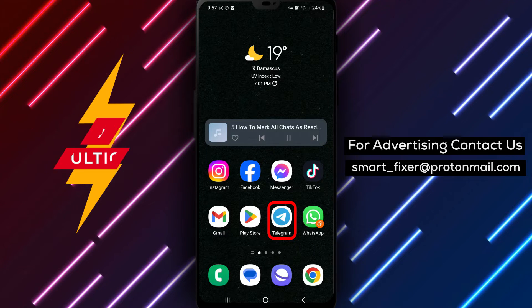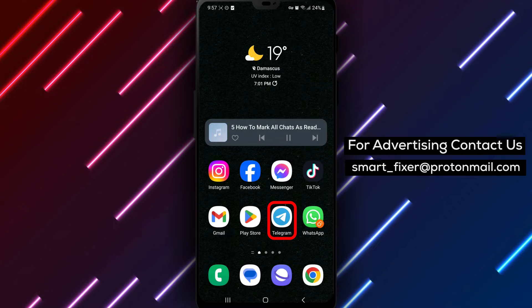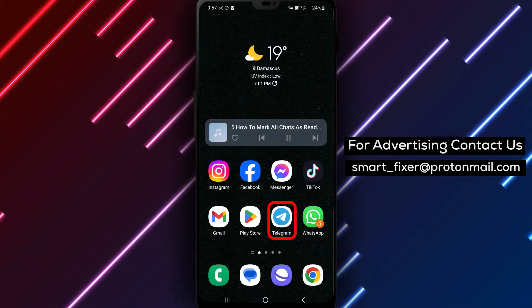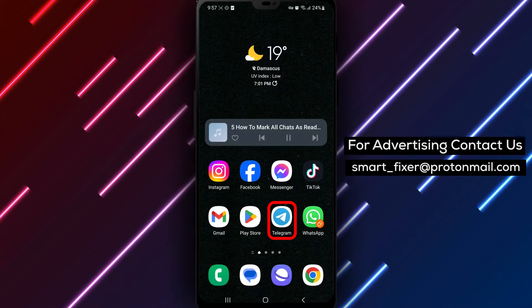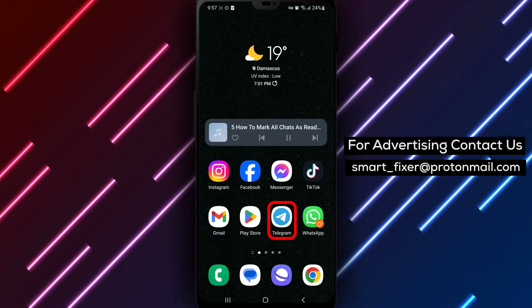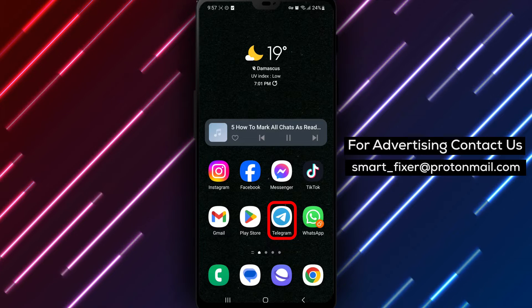If you have a plethora of unread messages in your Telegram app and you want to clear the notification badges and mark them all as read, we have a step-by-step guide for you. Let's jump right in.